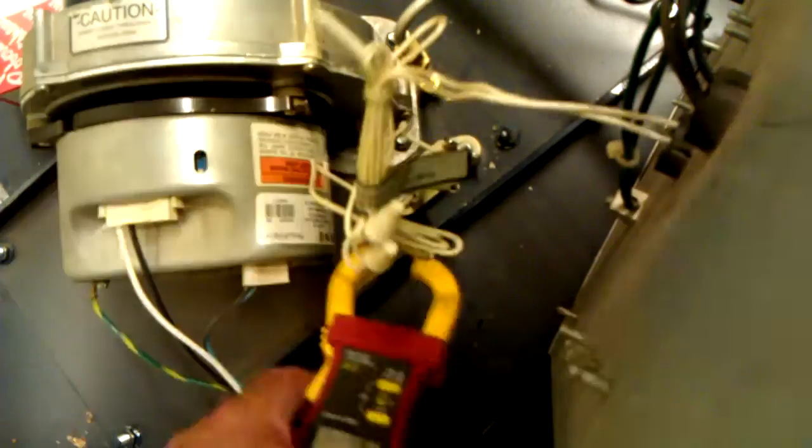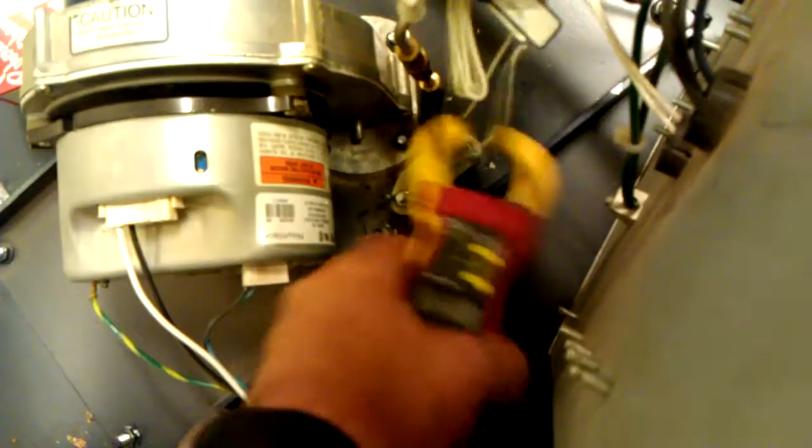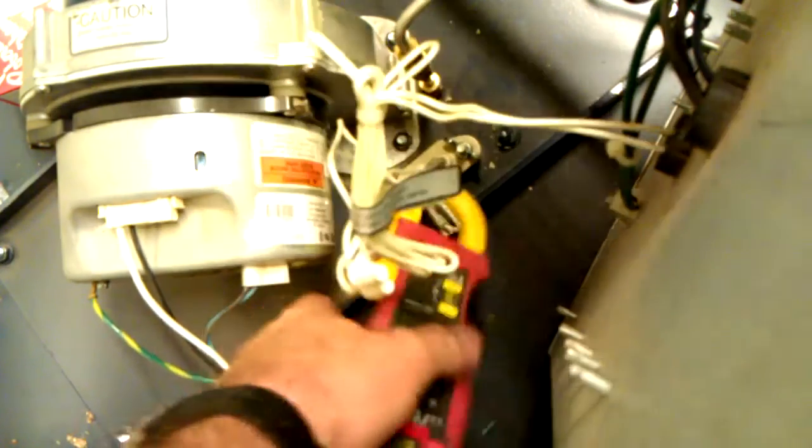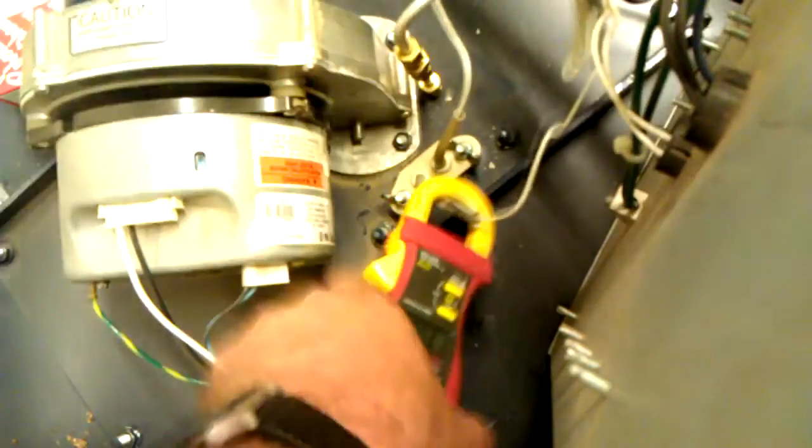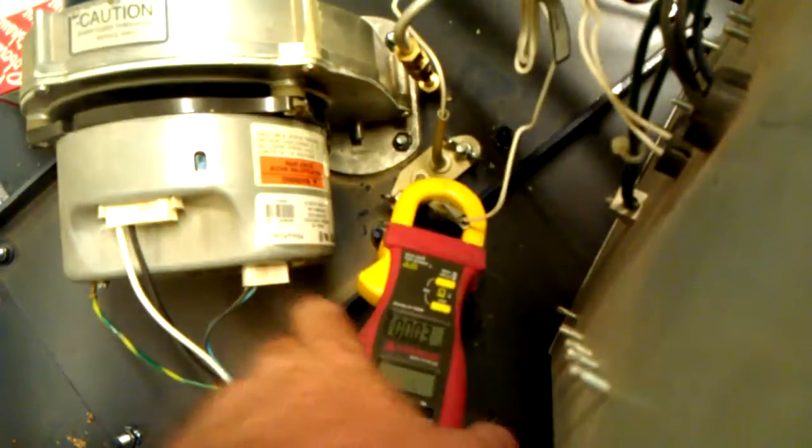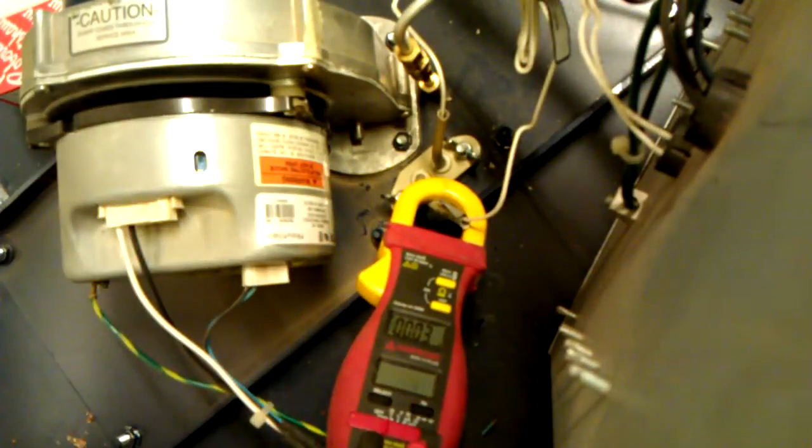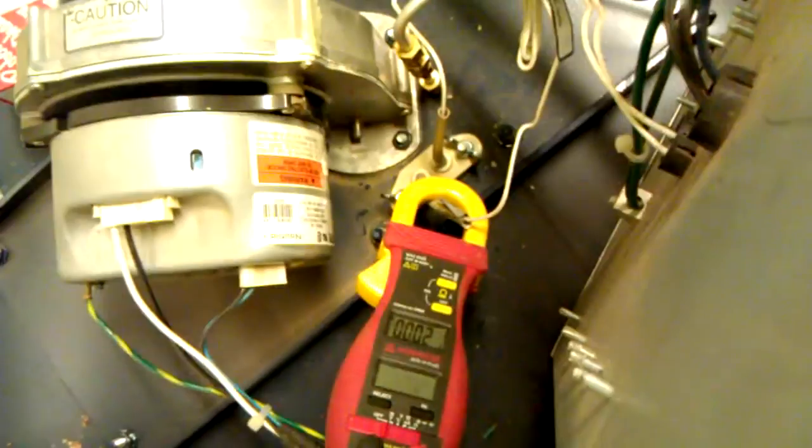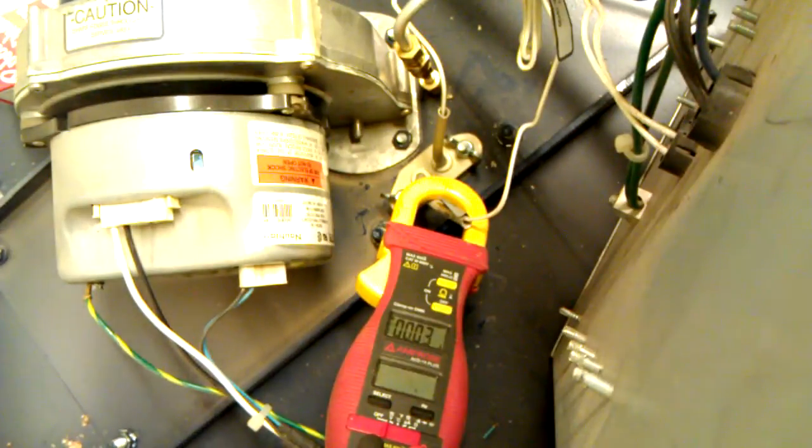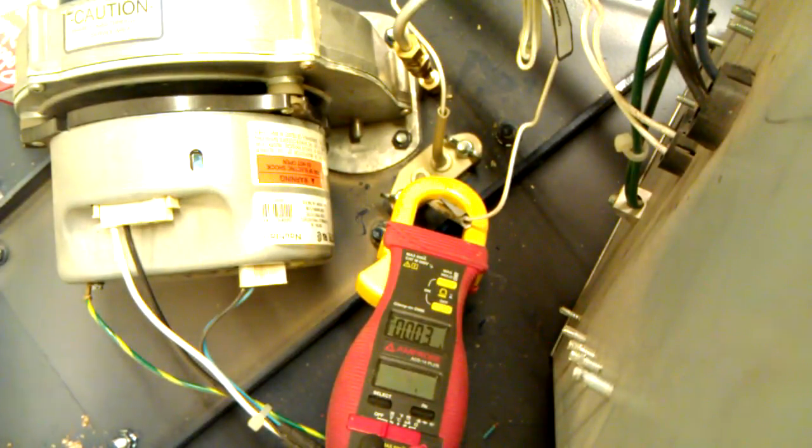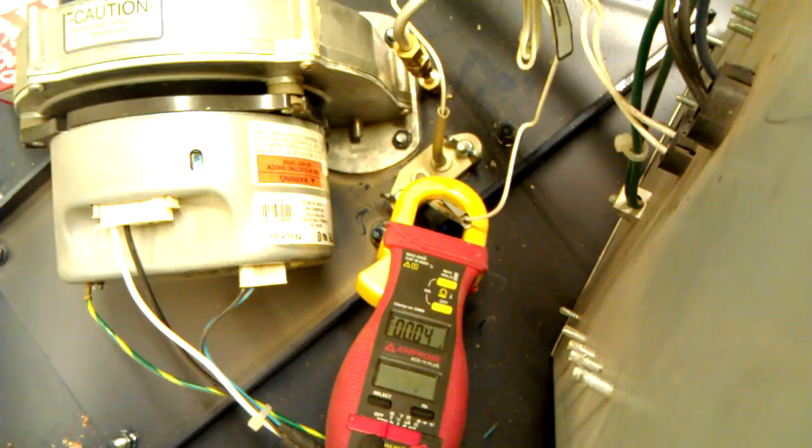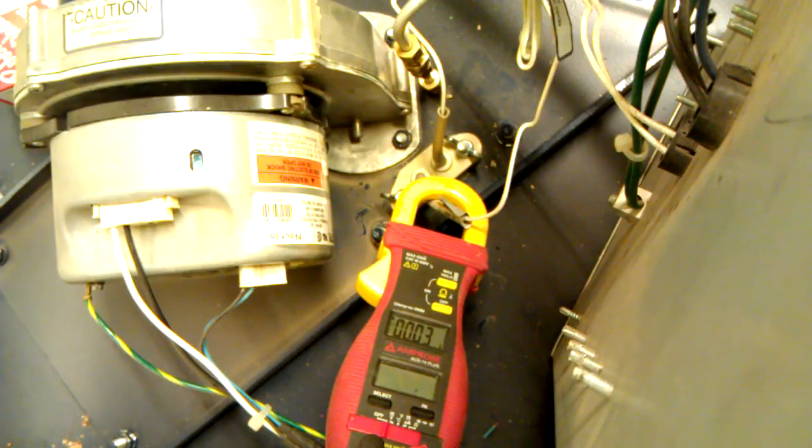Put the amp meter back on there. Focus on it. You watch, it'll pull higher amp draw and it will fire right up.